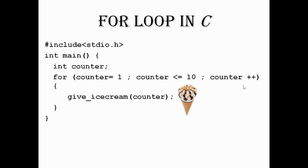Likewise, you will get 10 ice creams. You will get 10 ice creams within this loop. That is the concept of for loop. Thanks for listening. Bye.